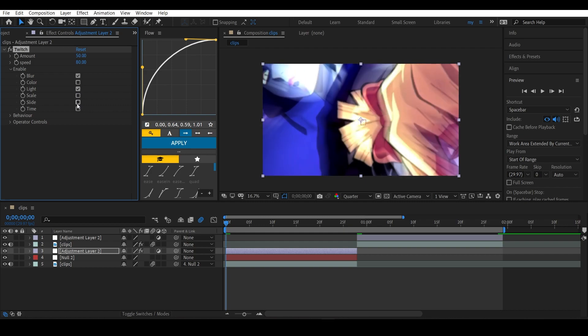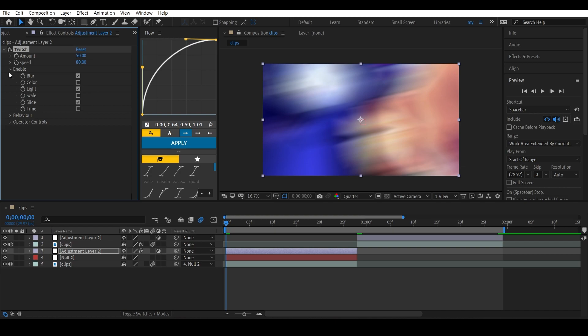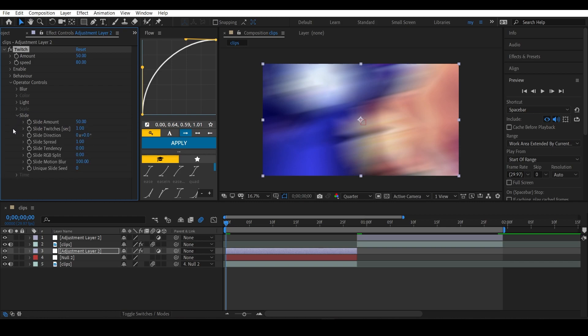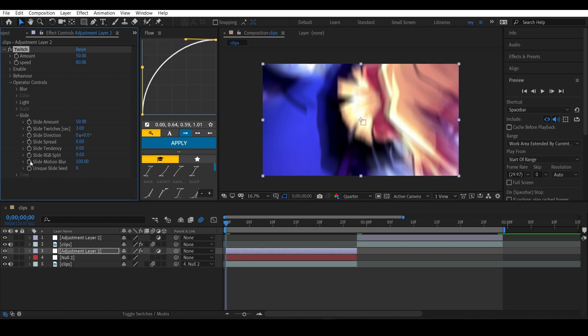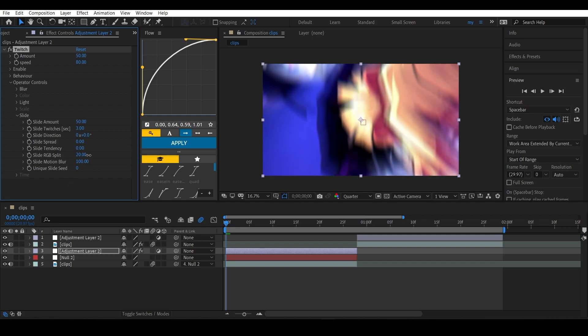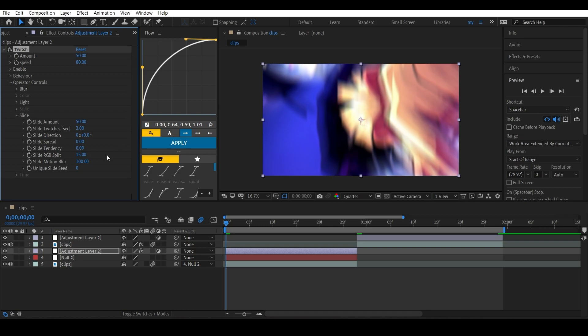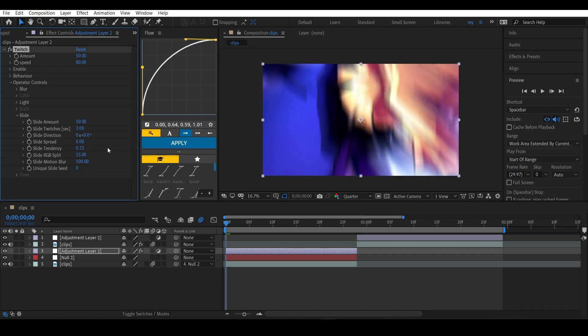Open the slide settings. Leave the types as is and put the slide spread to zero because we don't want the spread. Enable the spread and put this to like 15 maybe. This effect is actually good. You can increase this if you want but I'll just leave it to zero.